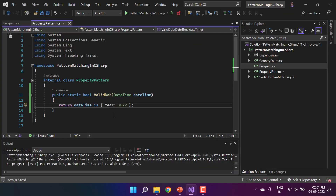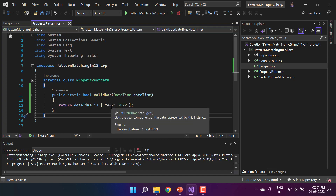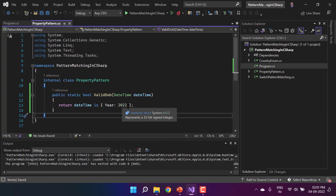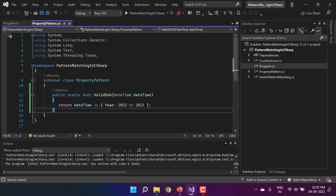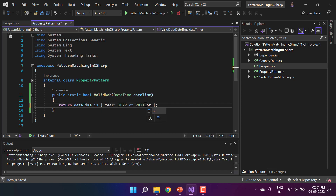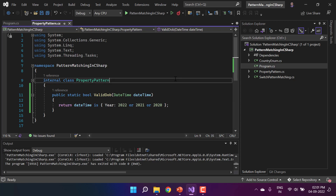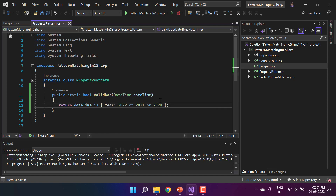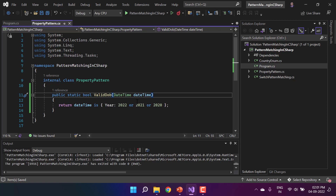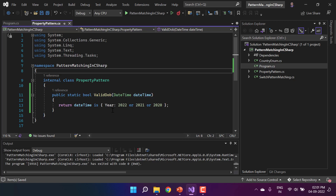Now if the requirement changes so that the year can be either 2022, 2021, or 2020, I can simply use the 'or' keyword and chain additional values. You can use any number of 'or' conditions to compare multiple values for a specific property.